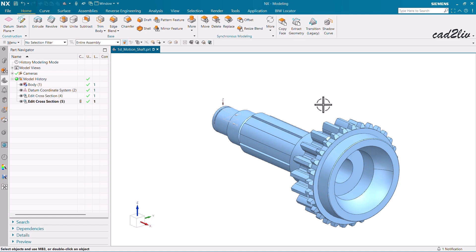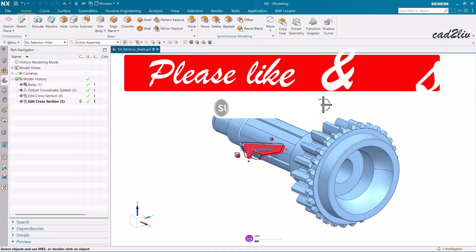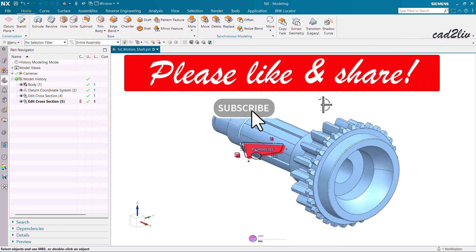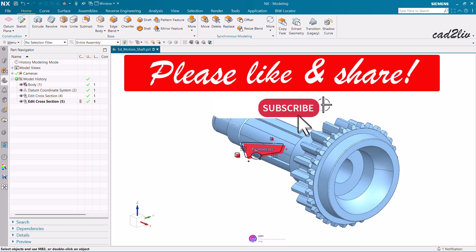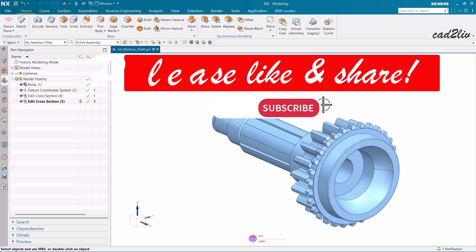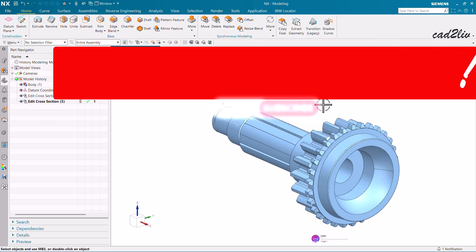That is all regarding Edit Cross Section. We have covered all three modes: basic, intermediate, and advanced. If you learned something new from this video, please hit a like, share the video, and don't forget to subscribe to our channel. Thank you so much.